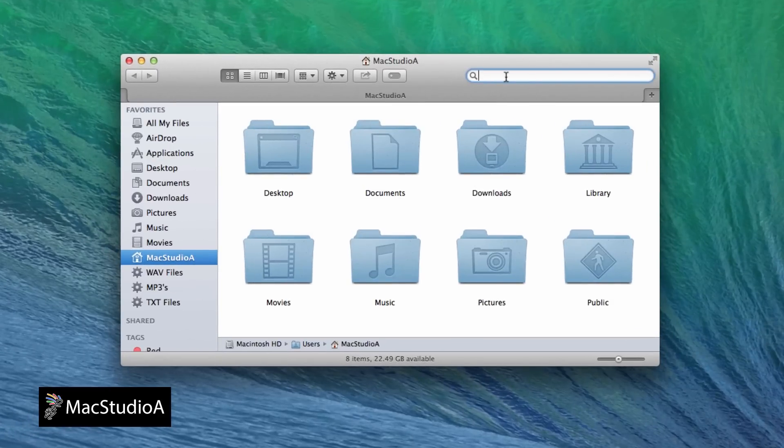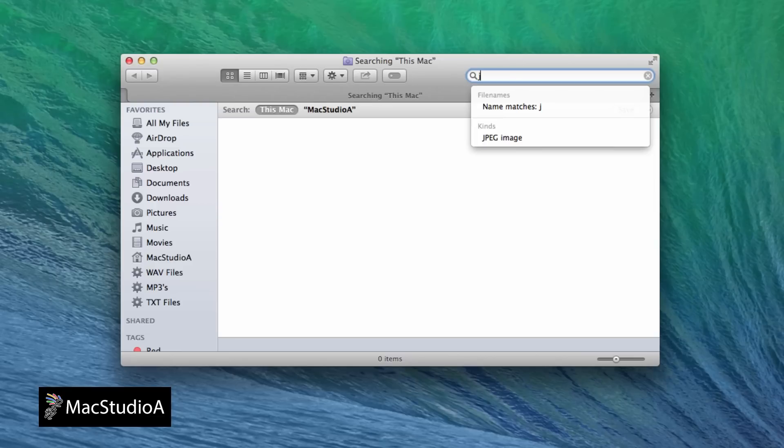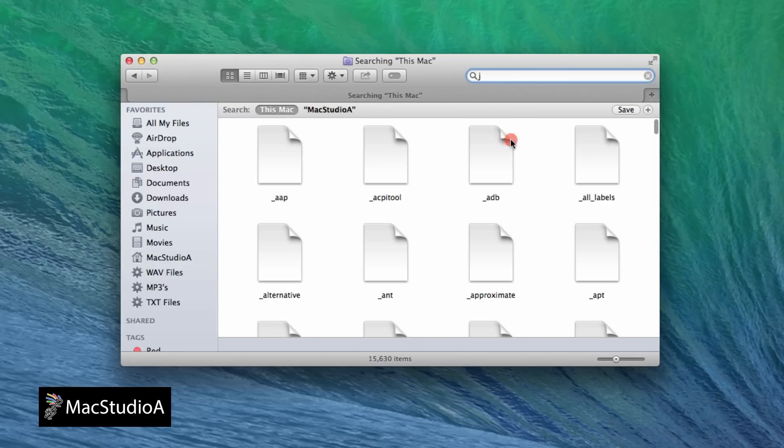I'll create two Smart Folders with the following criteria, search attributes and rules. The first Smart Folder is based on a simple search criteria, and that is, find all JPEG files on the Mac. I'll just begin typing J and select JPEG image from the auto drop-down list.